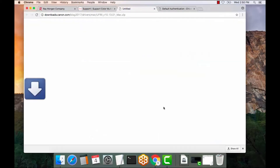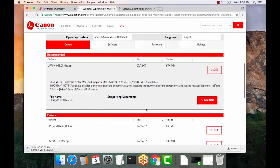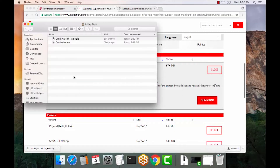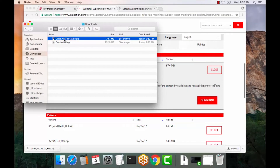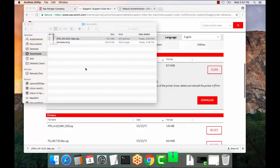Scroll down here and select Download. It will give you a progress bar. Alright, the driver download has completed. As you can see, open up Finder, go to Downloads — there it is. Go ahead and extract the driver.